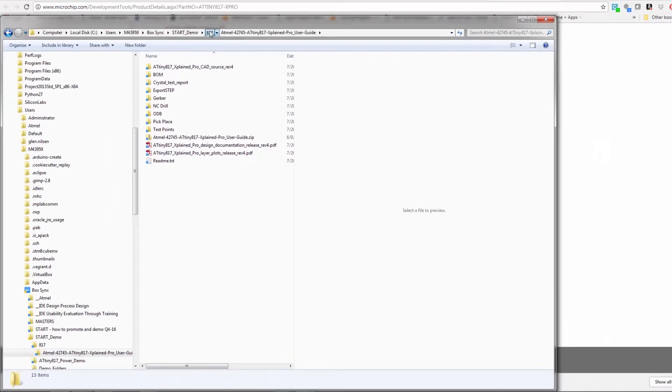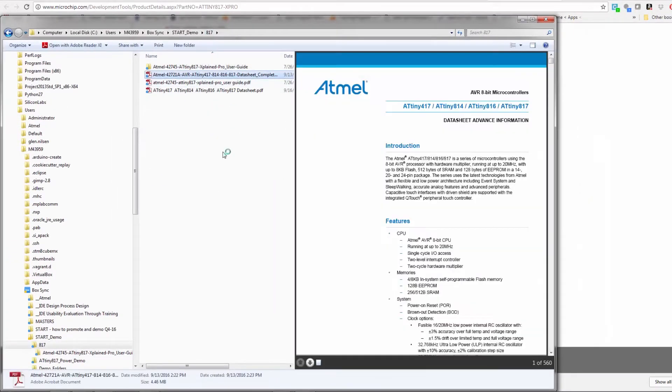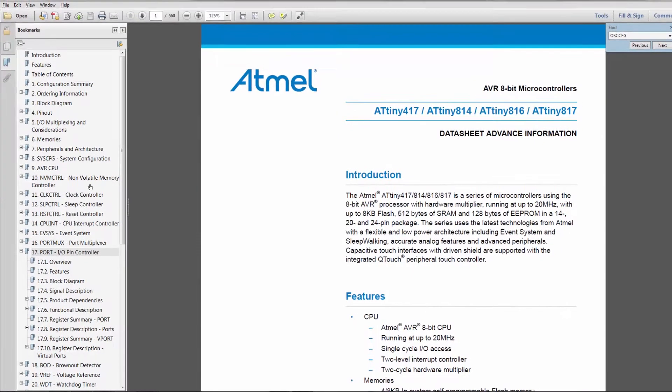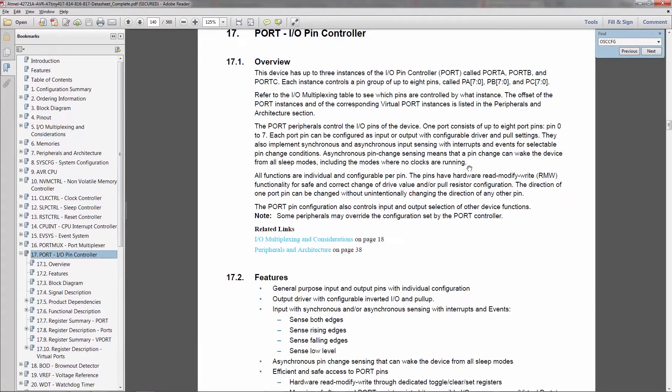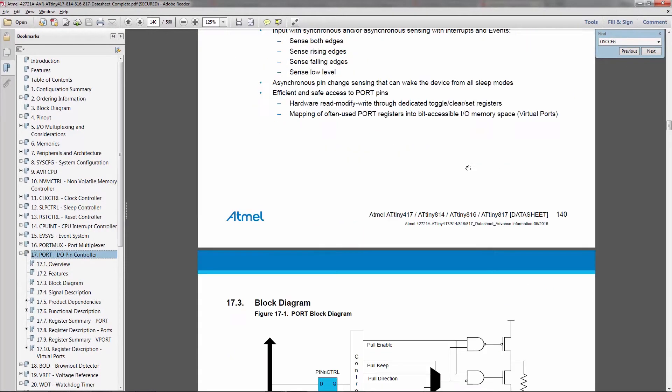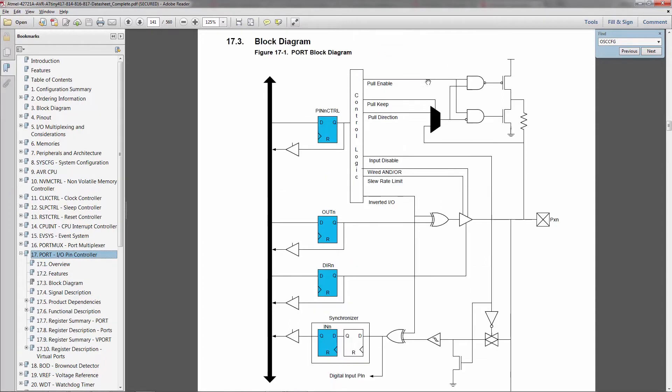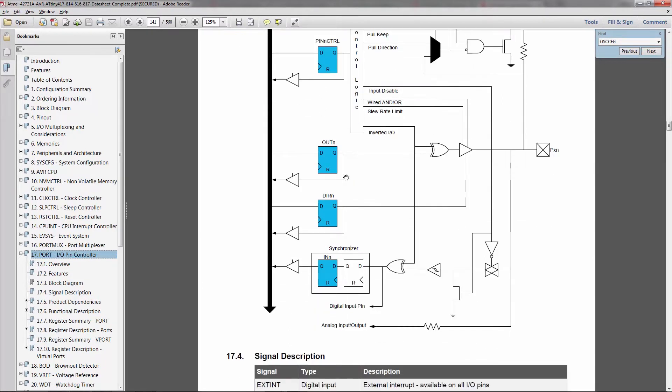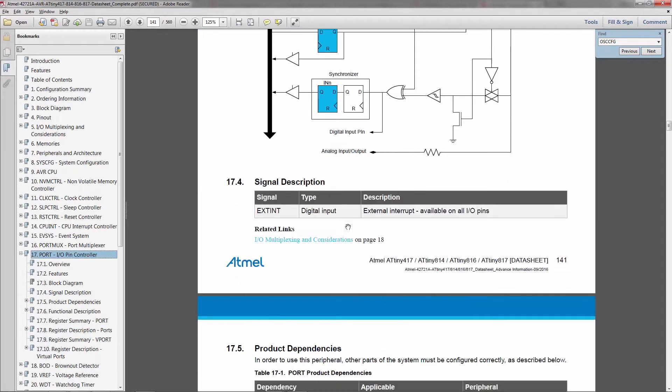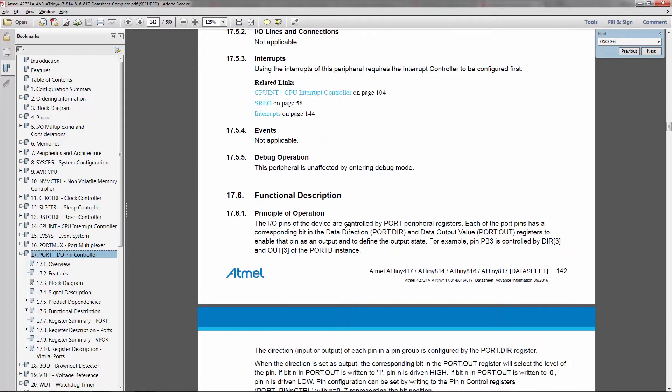So what I'm going to start with is the datasheet and if I'm looking at ports the kind of thing that I like to look at the datasheet for is the block diagram. So I can see there's a pin control register on this port with pull up enables, there's output and direction. Just reading down to the description here I can see that the port registers have a data direction and a data output value. Okay so this gives me an overview of how it works.